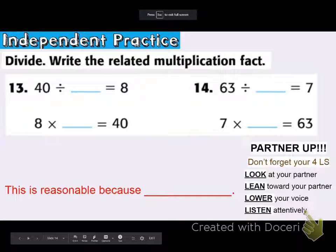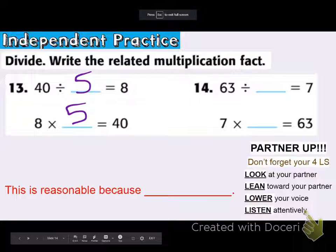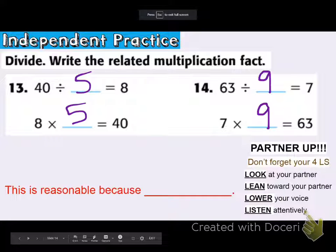Still in independent practice, number 13: dividing and writing the related multiplication fact. 40 divided by some number is eight. I know that eight times five is 40, so that must mean that 40 divided by five, or putting 40 into five groups, gives eight in each group. Next: 63 divided by some number is seven. Seven times something is 63 — I know seven times nine is 63, so 63 divided by nine is seven in each group. It's reasonable because the multiplication and division fact family are all connected.